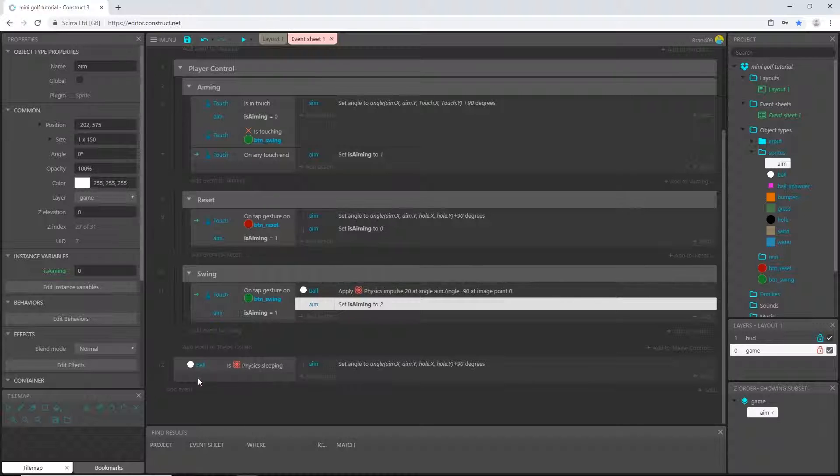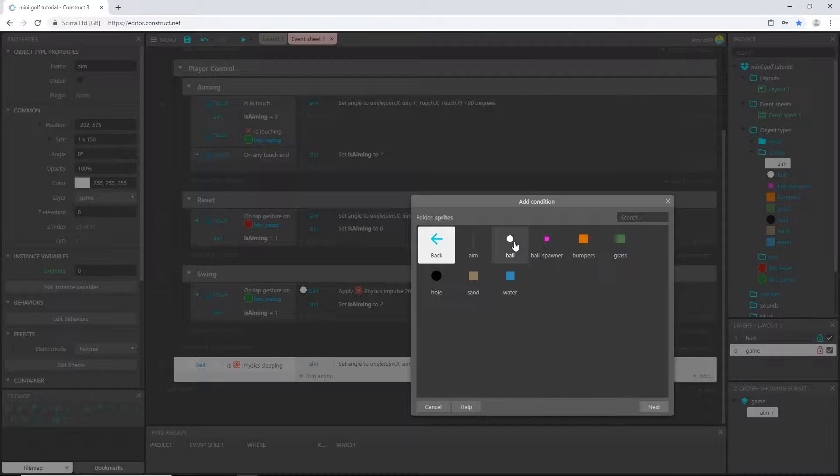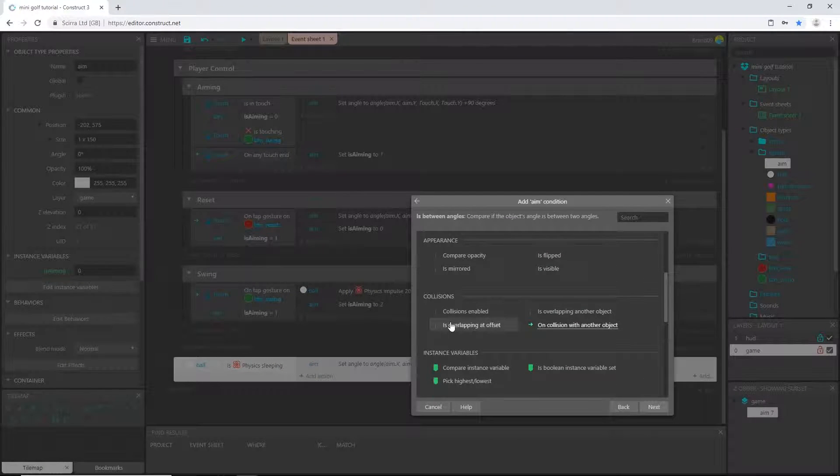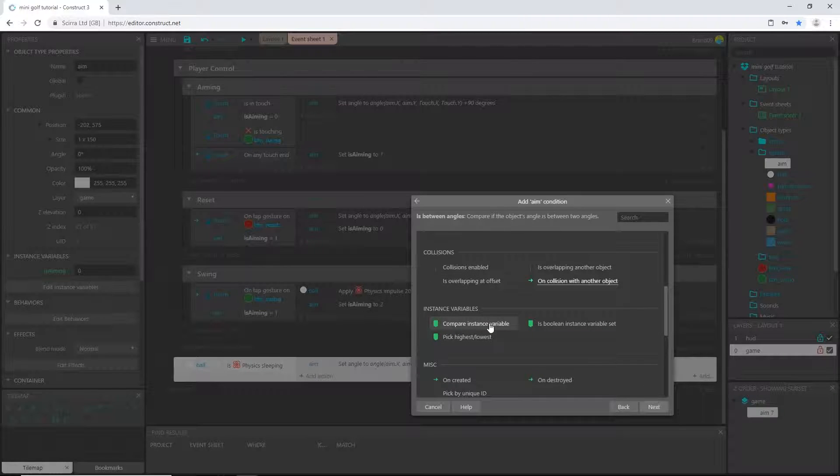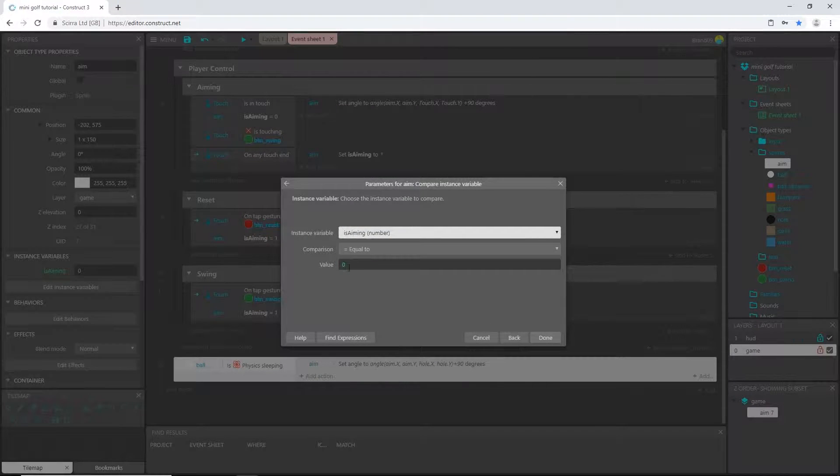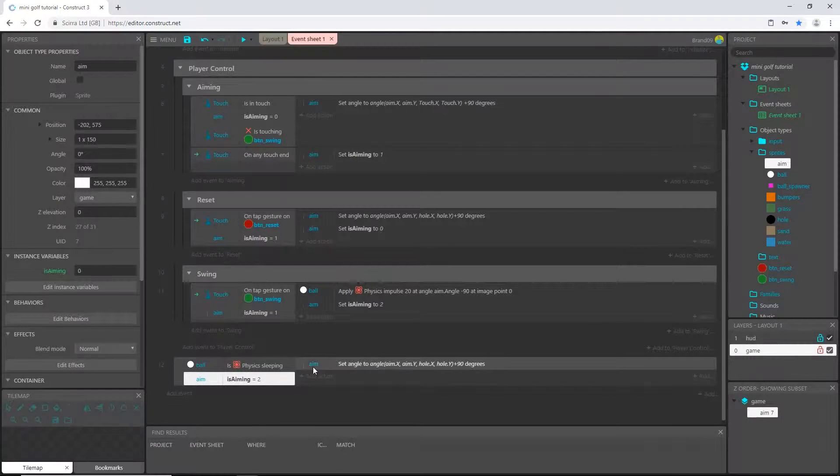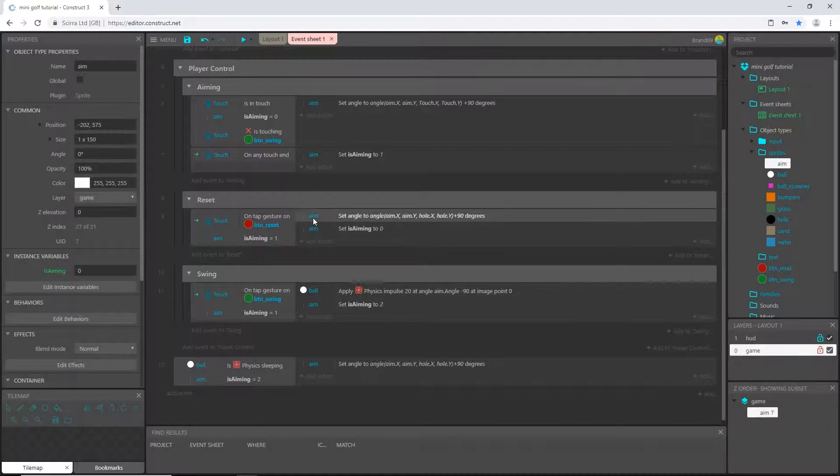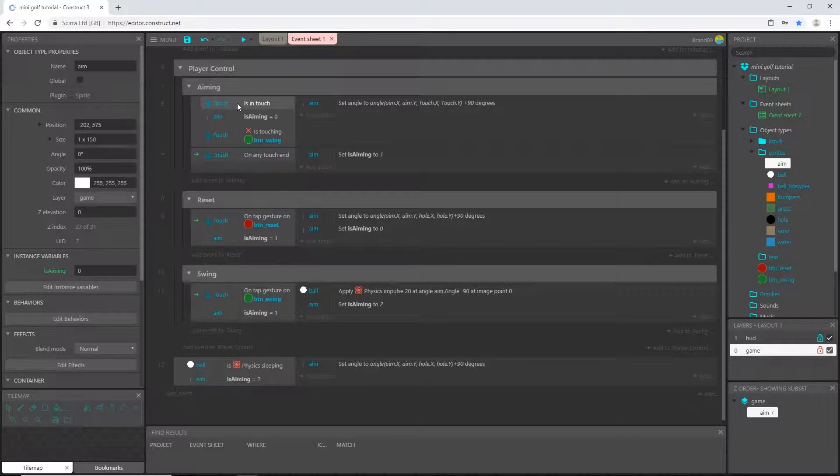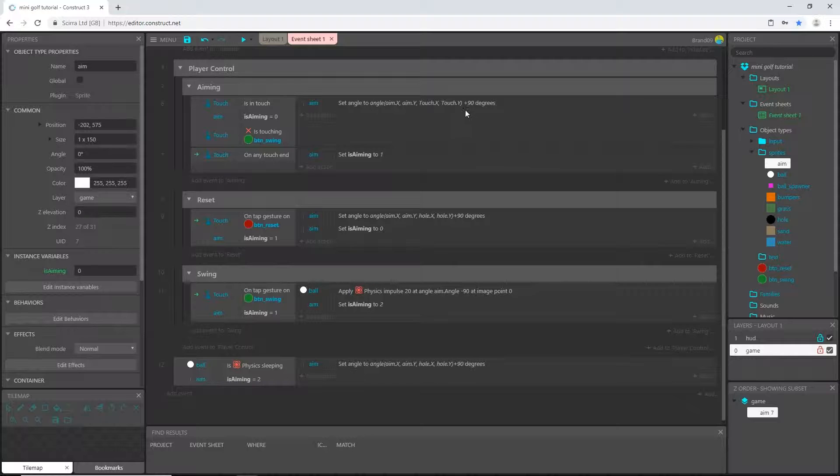So we can come down here and double click on this and go to our aim object, go down to our compare instance variable is aiming is two.